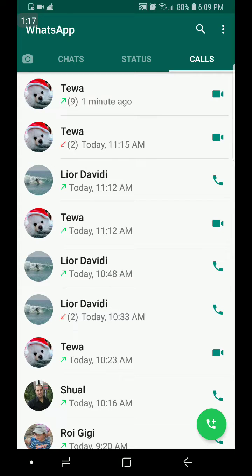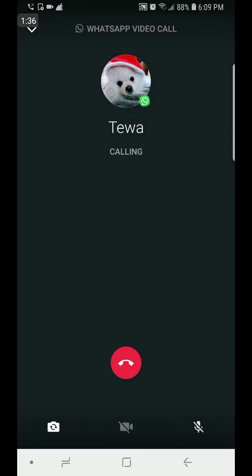It looks almost the same but there are some features that have been added, like video conference. You can choose anybody from your contact list. It's not going to work with people that have a very old version — you want to make sure they have the latest regular version updated on their phone. So I'm going to call a phone that is just next to me.